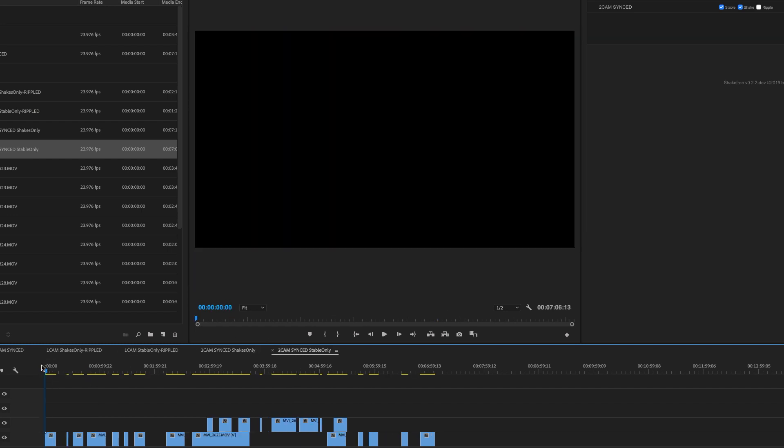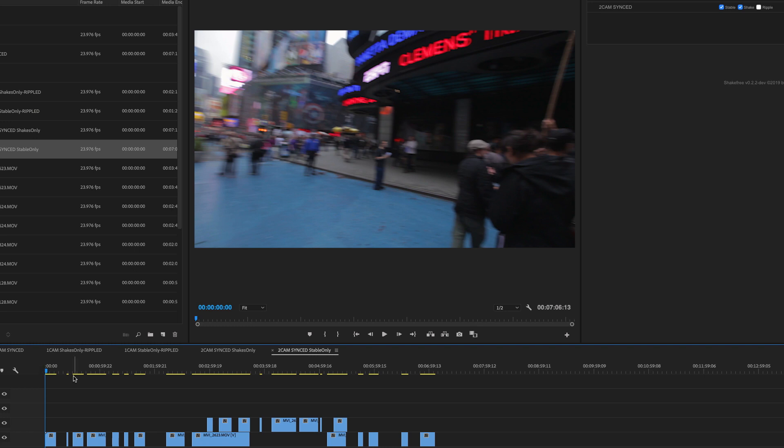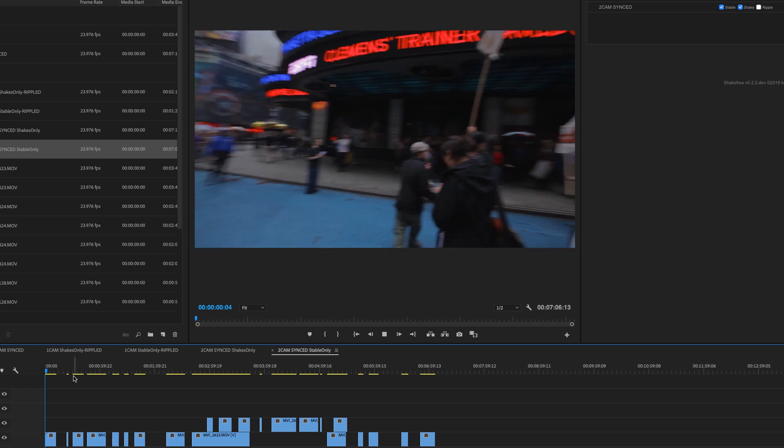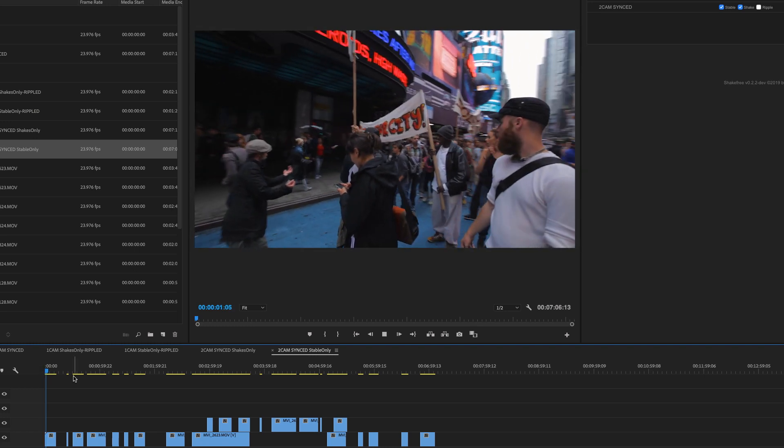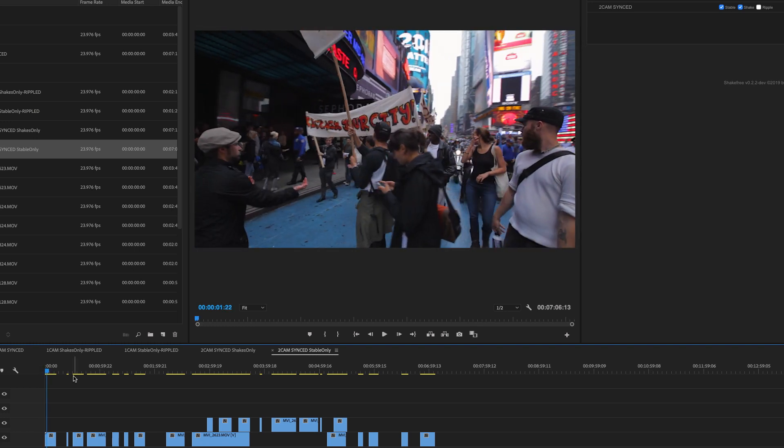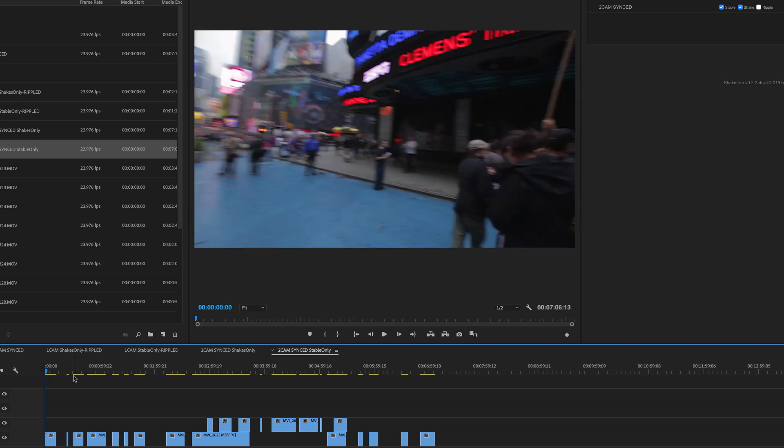Let's now take a look at the stable. So what you saw there at the beginning, that's actually not a shake. That's what's called a whip pan. And whip pans, we actually allow through to the stable footage, because usually they're intentional. Sometimes they're not. But by default, we're going to assume they are. That's just the safer route to take.